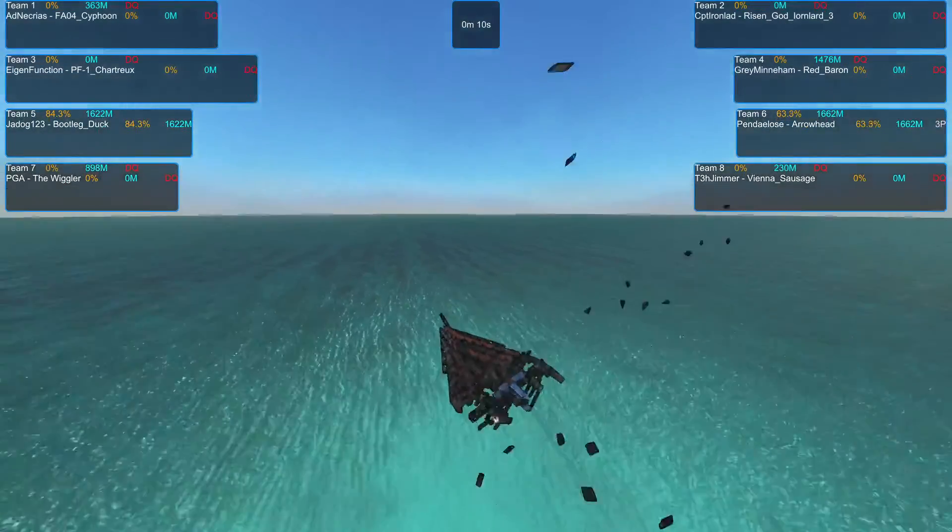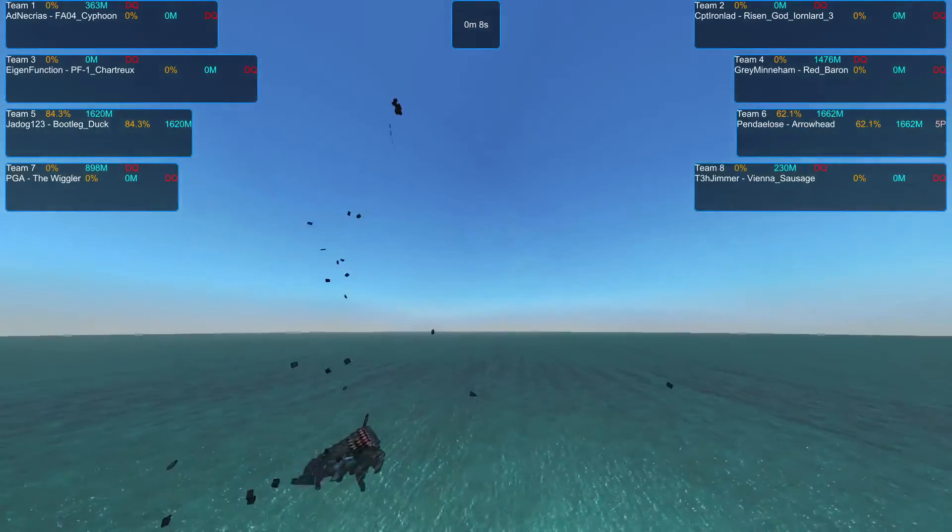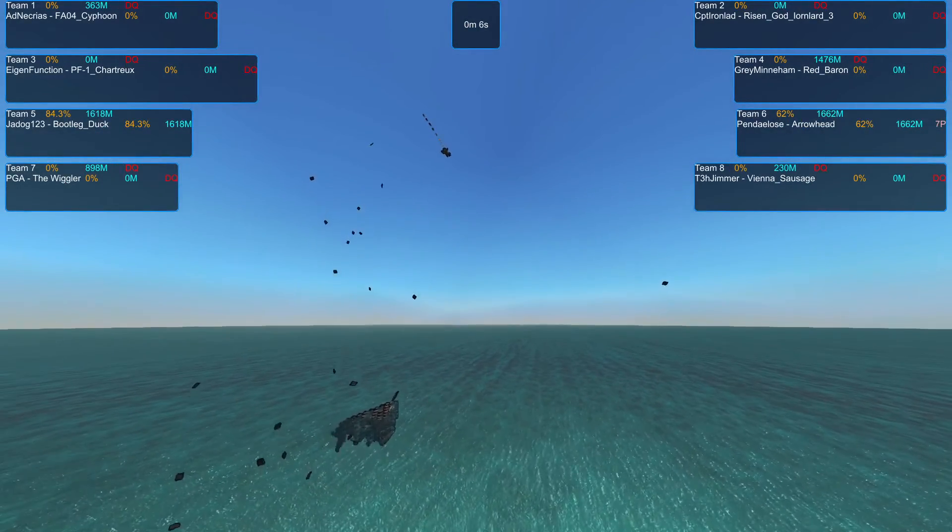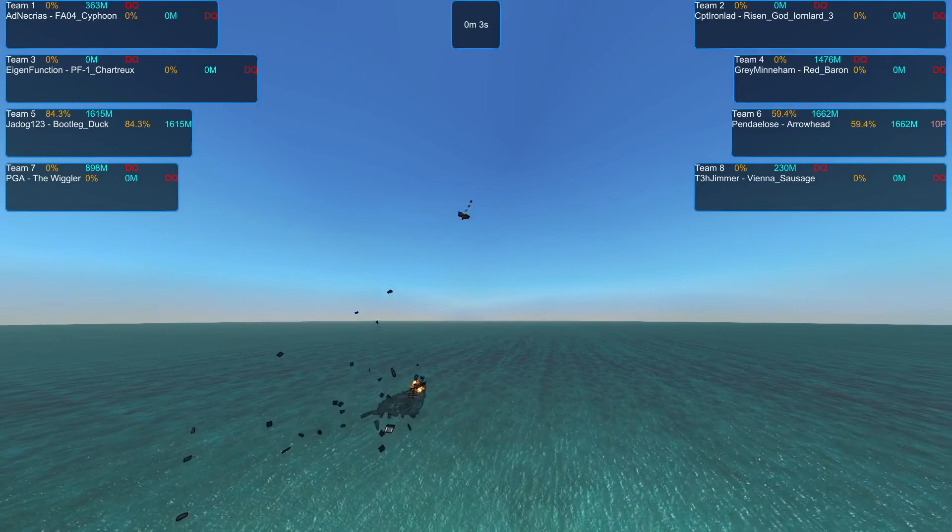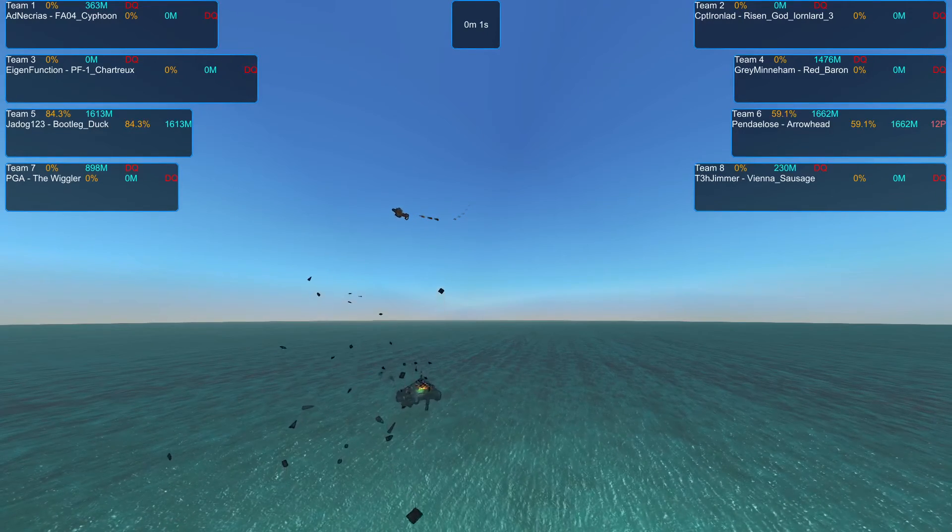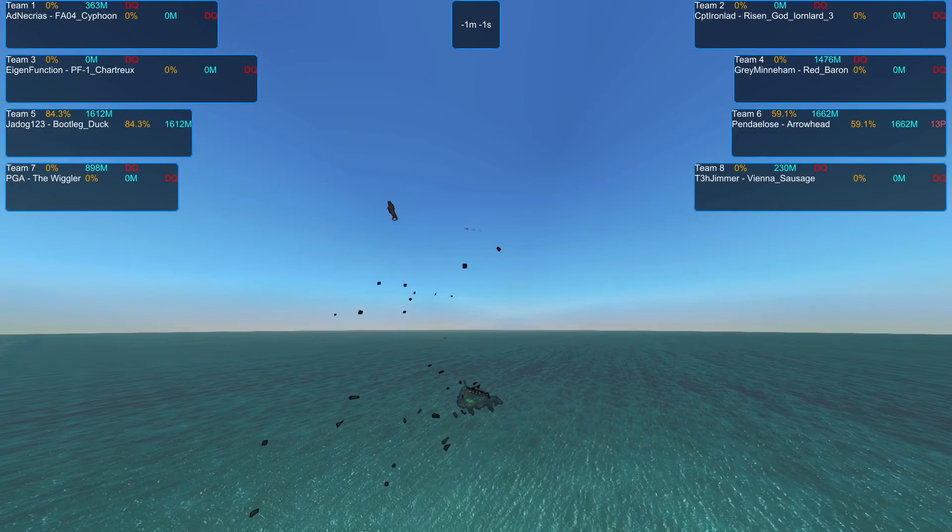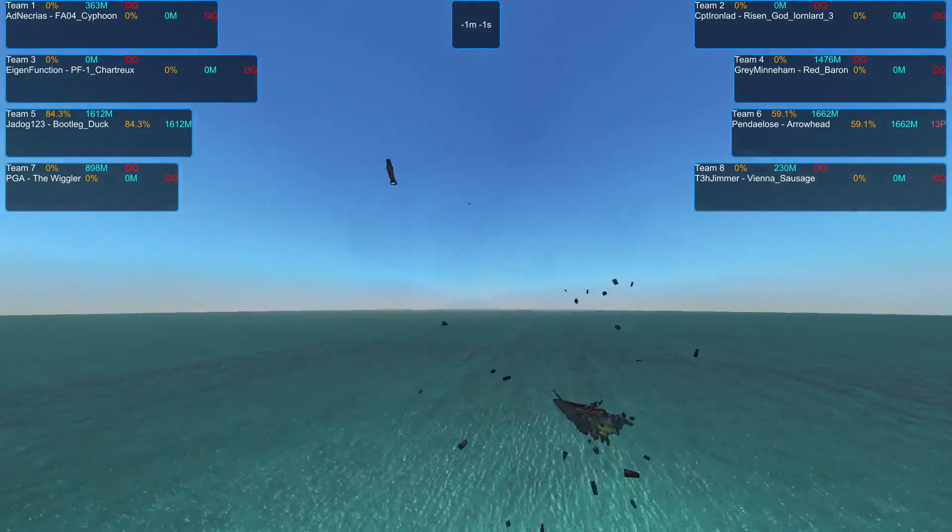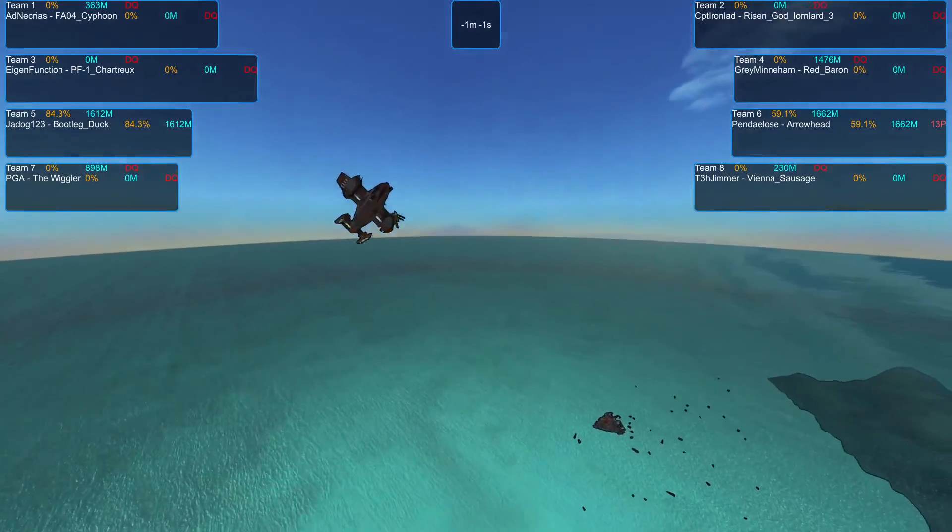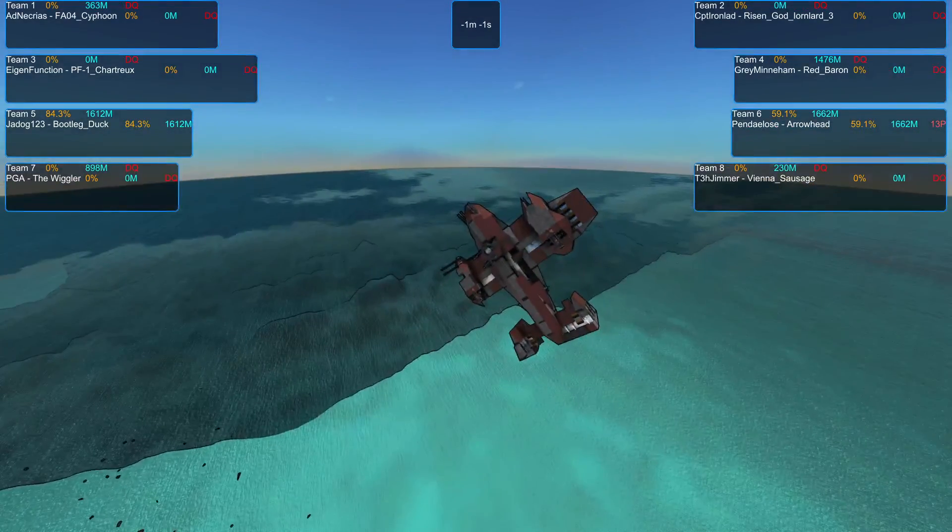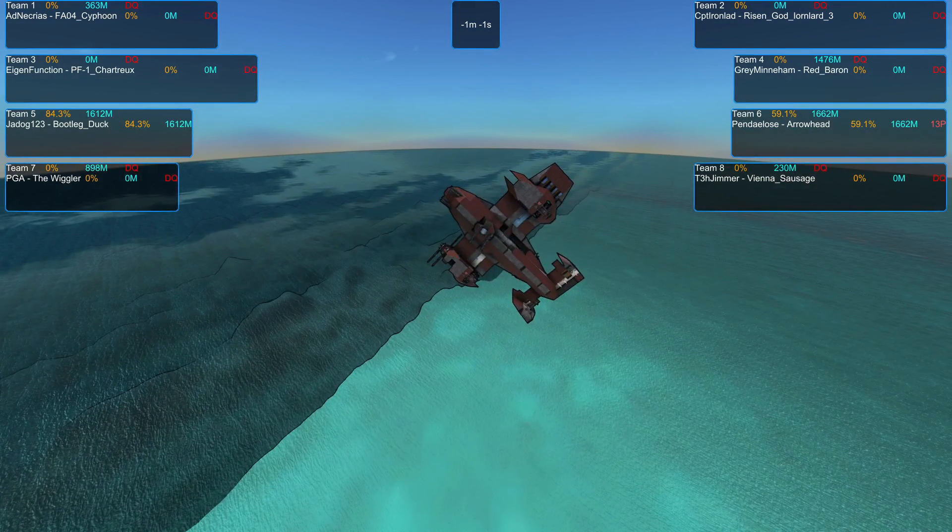As unless the Arrowhead can take out the Duck in the next few seconds, it's going to be disqualified. And with almost no time left on the clock, it is the Bootleg Duck that wins the first free-for-all.